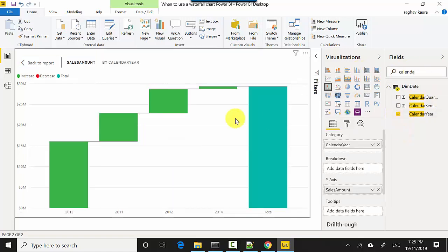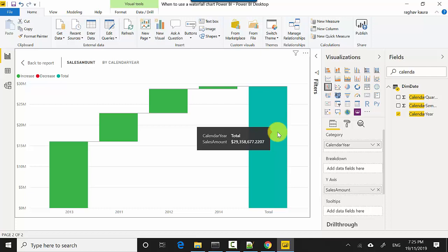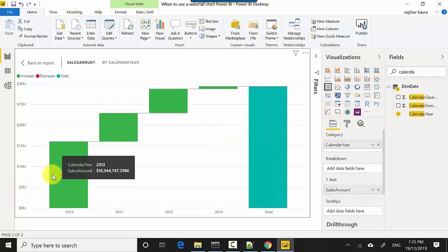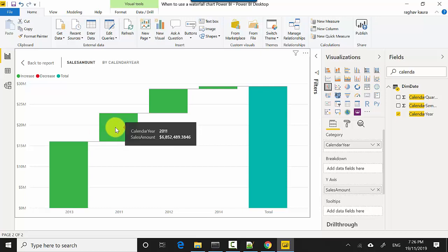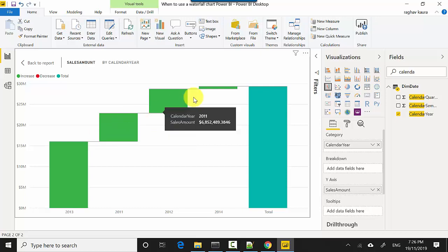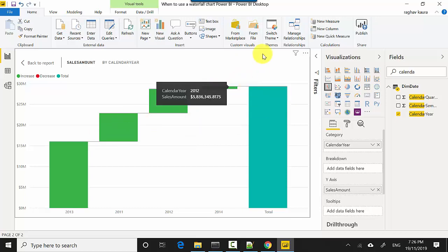So I'll just select that and it shows that the total sales so far has been this much. In 2013 it was 16 million, I think, then 6 million, 5 million, and it's been reducing in amount. So it does give us a part-to-whole relationship.